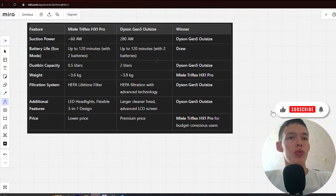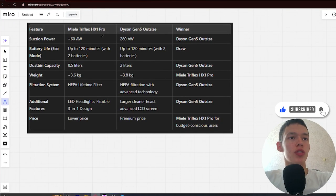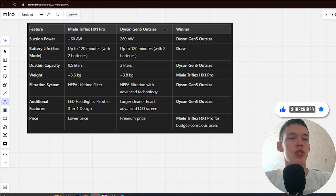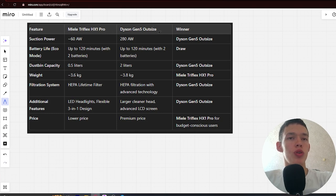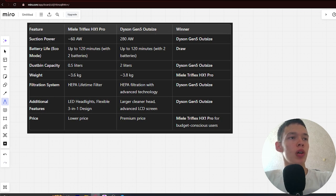Hello, today I will be comparing the Muli Triflex HX1 Pro versus Dyson Gen5 Outsize. Be sure to watch to the end and I'll tell you which is better. Links to all products are in the description. Let's start.